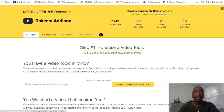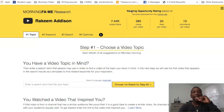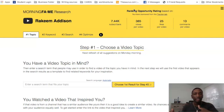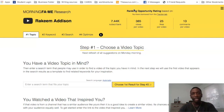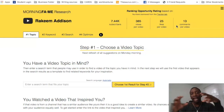They're going to show you a ranking opportunity rating — your actual channel data. What I love about this tool is that it's not just going to show you how the keywords perform on a general basis; it's going to show you how they work with your specific channel. You can see I have 7,400 subscribers, 385 views per video, 25 likes per video, and 13 comments per video on average.